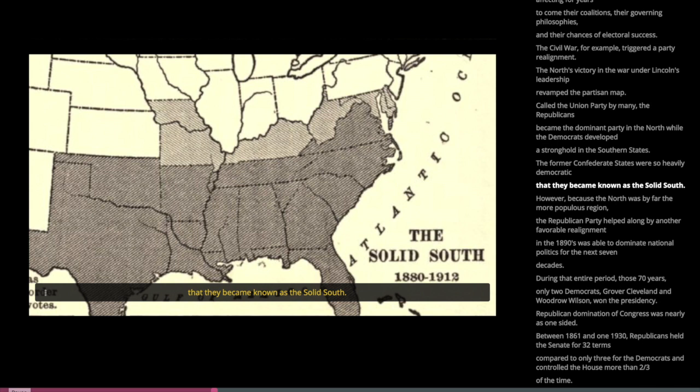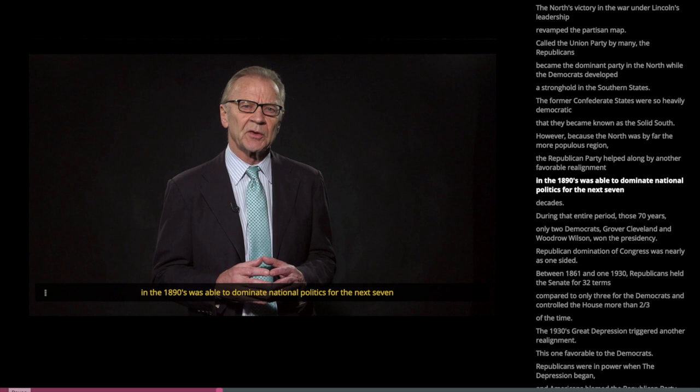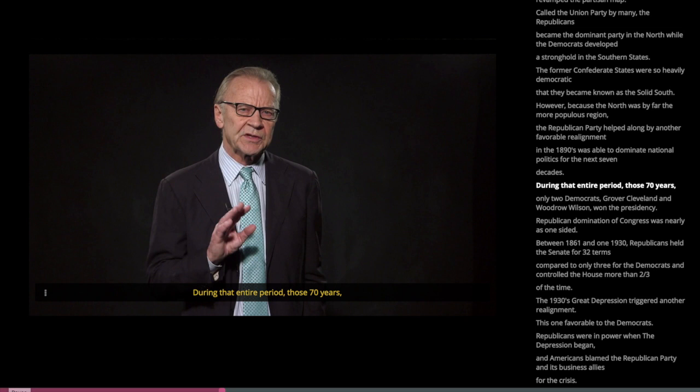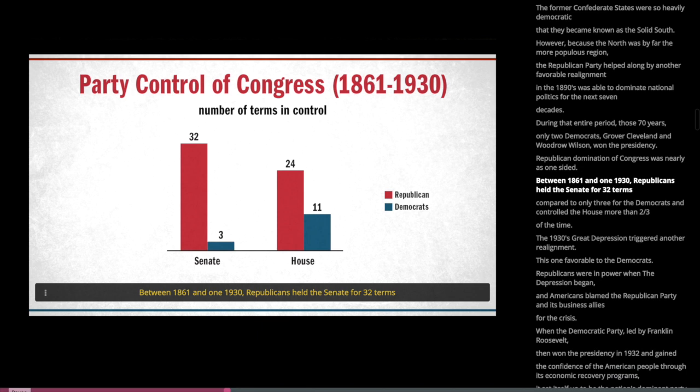Because the North was by far the more populous region, the Republican Party, helped along by another favorable realignment in the 1890s, was able to dominate national politics for the next seven decades. During those 70 years, only two Democrats, Grover Cleveland and Woodrow Wilson, won the presidency. Between 1861 and 1930, Republicans held the Senate for 32 terms compared to only three for the Democrats, and controlled the House more than two-thirds of the time.